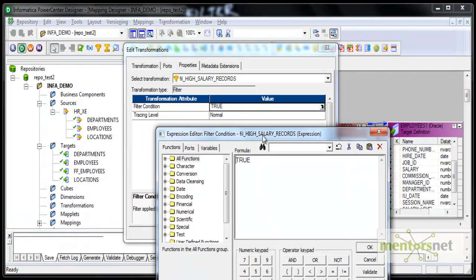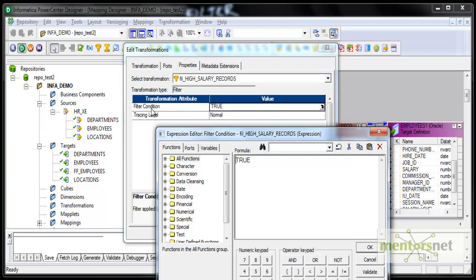By default, the filter condition is true, which is nothing but an expression editor. We can use whatever functions we had in the expression transformation. By default, the condition is true, which means all the records will go to the target and nothing will get filtered out. Now I will set the condition to salary less than 10,000. Only those records will flow to the target.